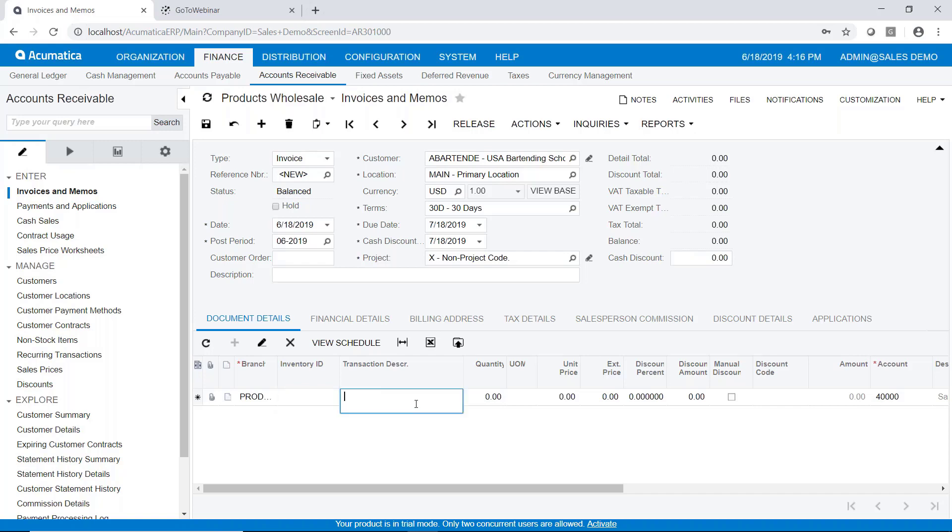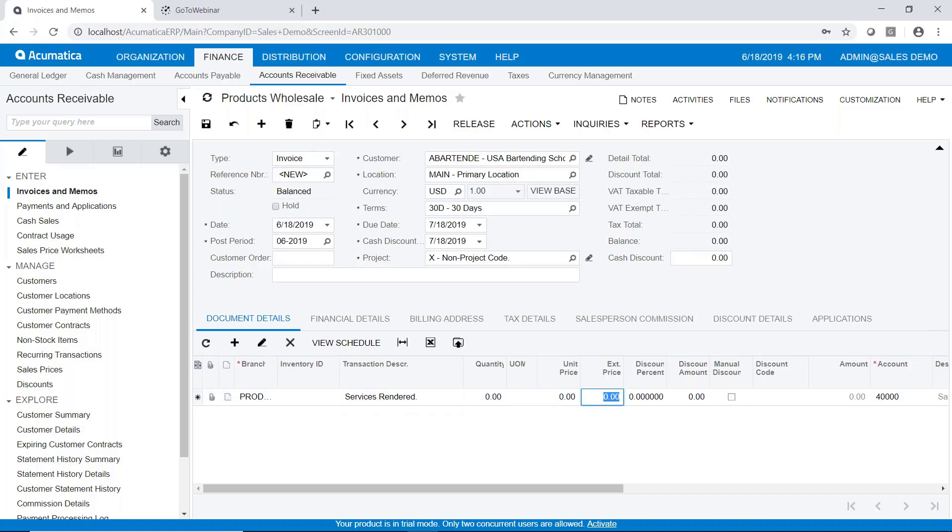We're just going to go ahead and invoice this customer for an amount. So we can type in whatever description we wish for this invoice. We won't need a quantity or a unit of measure or a unit price because we don't have any items that we're selling.